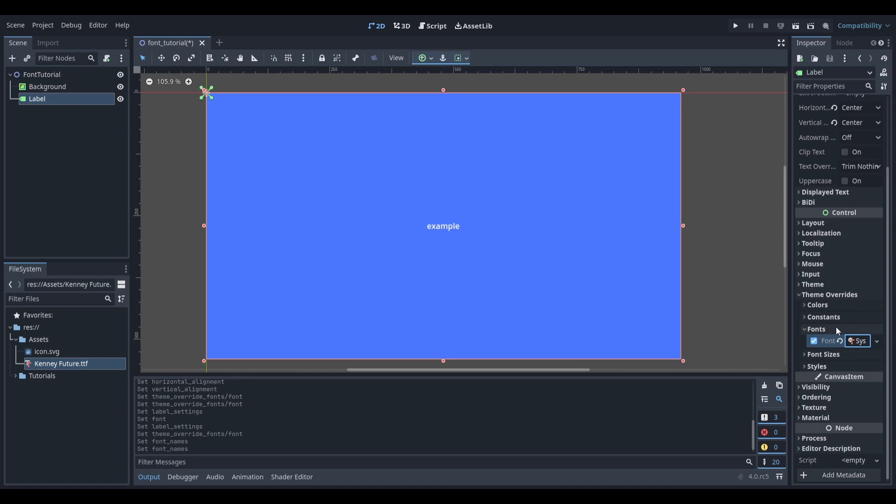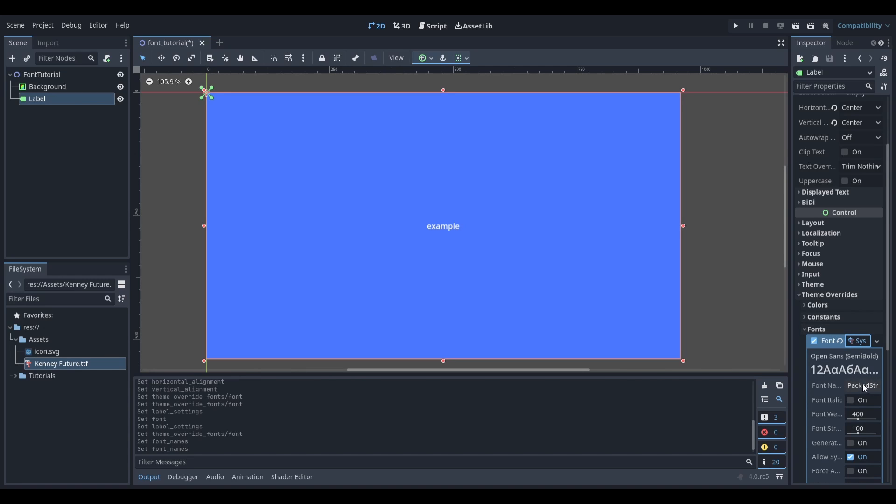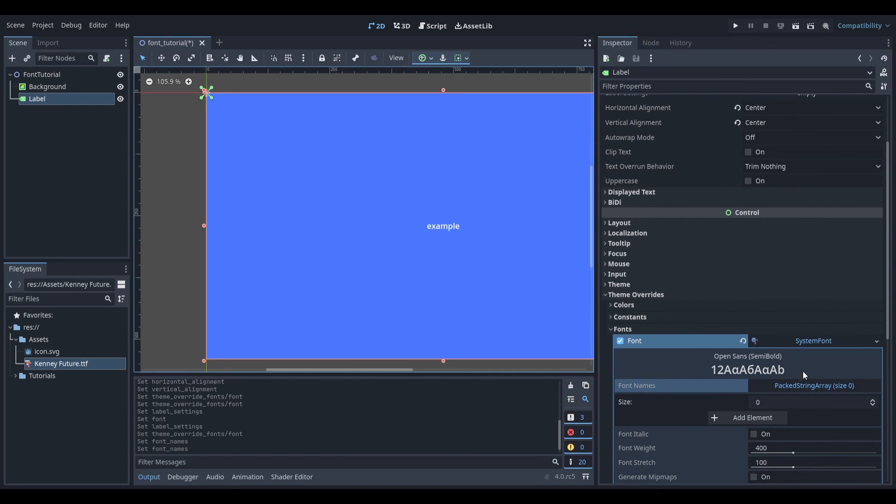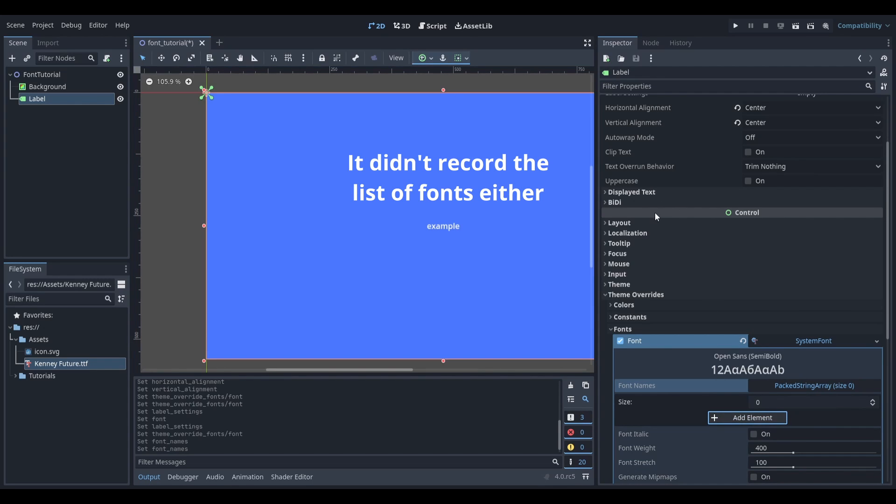To choose what font you want to use, select the system font and then select the first option. You may want to increase the size so that you can see better. Click add element and then choose the font that you want to use.